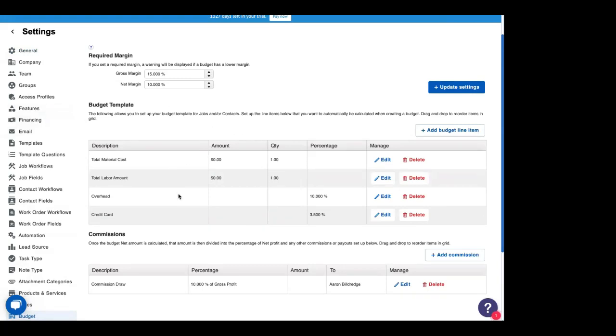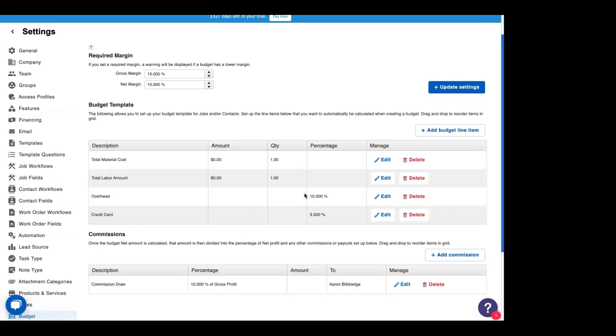Under that is our line items. This one's built up very simply. It just has total material costs, total labor amount. You could also break these down into your individual materials that you use and enter in your quantities. And this will all pull in from your products and services. Under that, we can throw in some percentages.